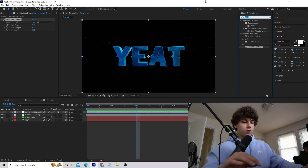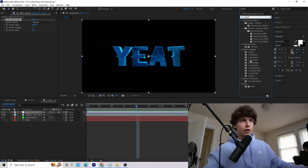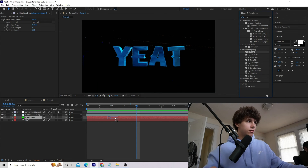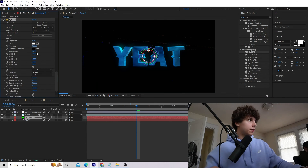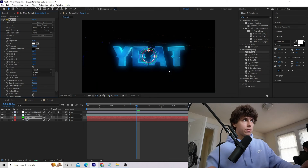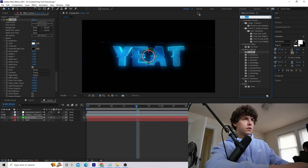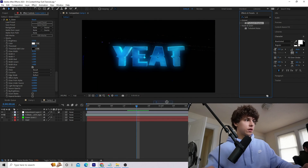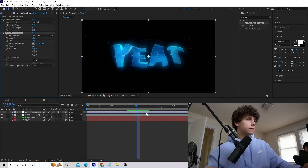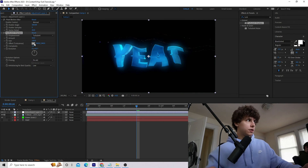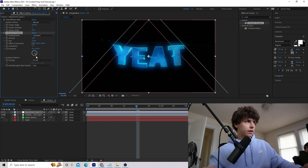You can also add a glow — grab Sapphire Glow and drag that onto the text. Increase the brightness and decrease the threshold to make the text glow, which looks really cool. For something a little trippier, grab Turbulent Displace and drag that onto the adjustment layer. It makes everything look really trippy — you can adjust the size, amount, and evolution to taste.